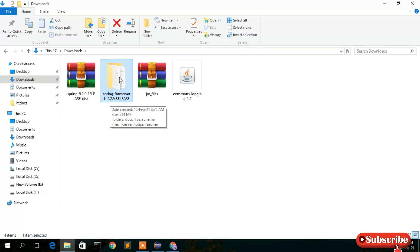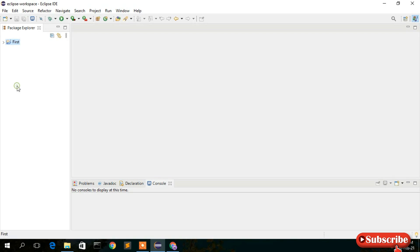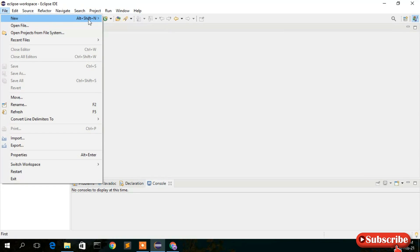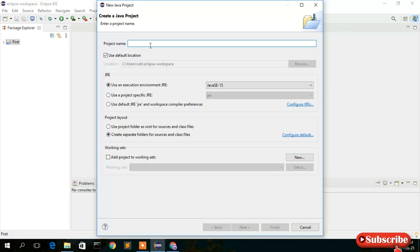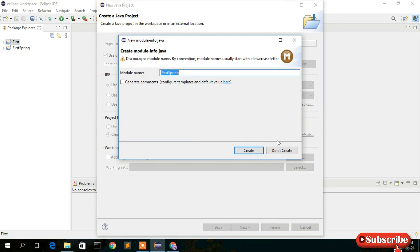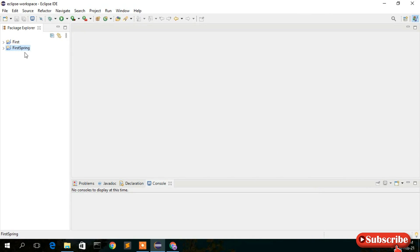Now go to your Eclipse IDE. Click File > New > Java Project. Give the project a name — let's call it 'FirstSpring'. Keep all defaults and click Finish. Don't create a module. Your FirstSpring project has been created — expand it.